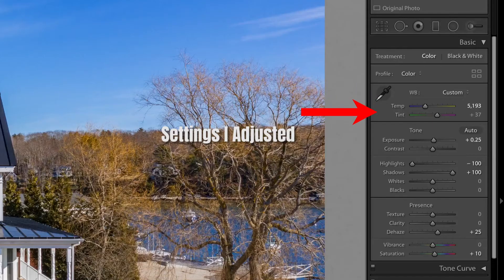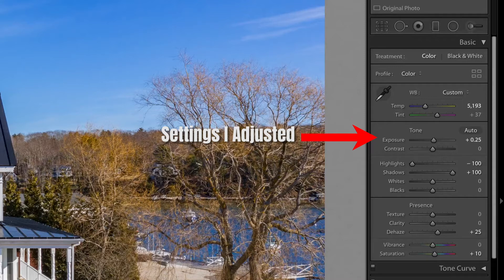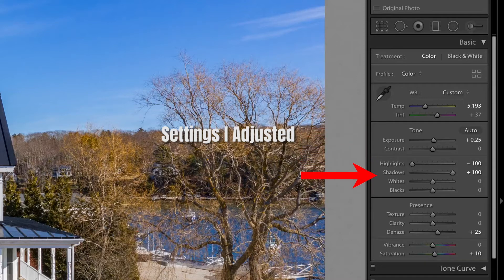The settings include things like exposure, color temperature, highlights, shadows, etc. Having these presets saves me a lot of time.